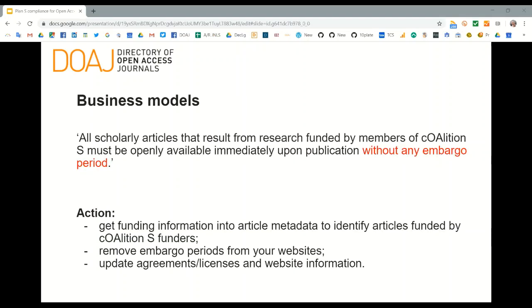The first area of changes is around business models. A statement from the introductory section of the Plan S website states clearly that any research funded by members of Coalition S must be made available upon publication without any embargo. Each slide in this section has a list of action suggestions for how publishers, journals, and platforms may start making changes. These slides will be available after the presentation.